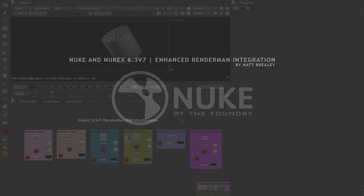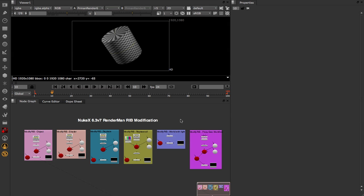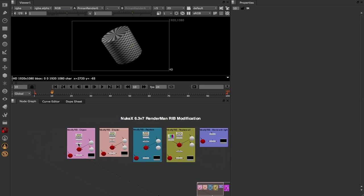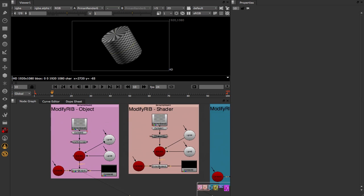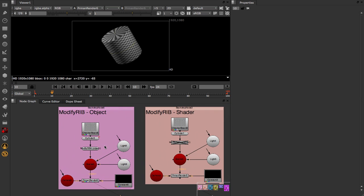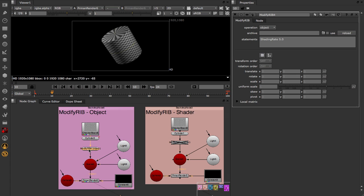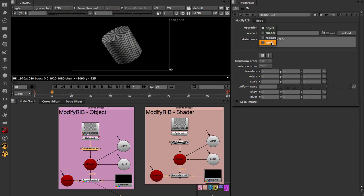As part of NukeX 6.3v7 we've extended our RenderMan integration allowing you to modify or inject rib data from directly within the comp before passing out the render time. I'm quickly going to show you the node we'll be using for this, and it is in fact the ModifyRib node. If I open this up you'll see that inside of here at the very top we've got three options that we can set. First of all is the operation mode itself, currently set to Object, so the global parameters of the rib node. We can also choose Shader, Replace and World.